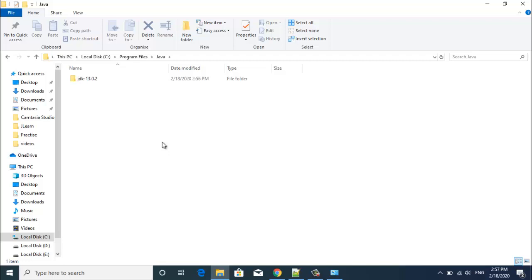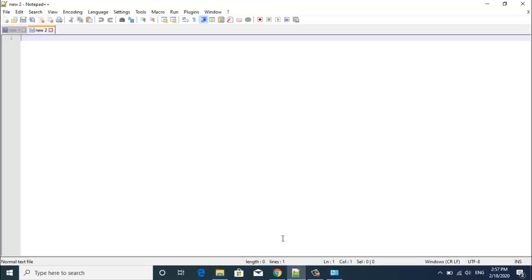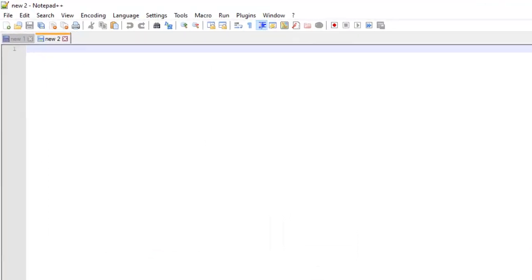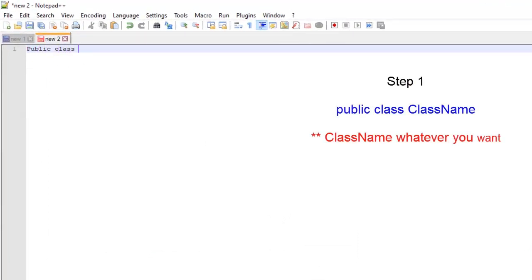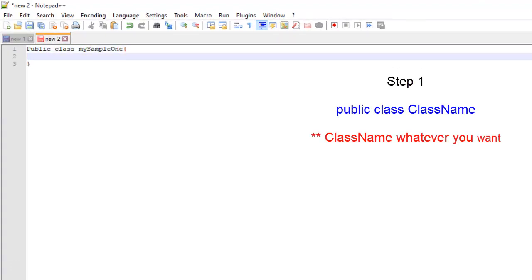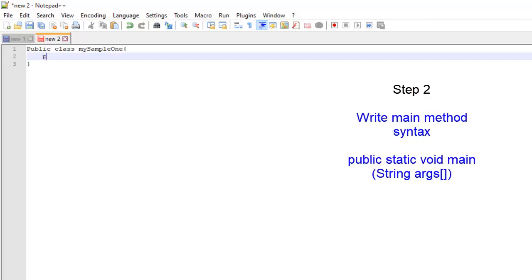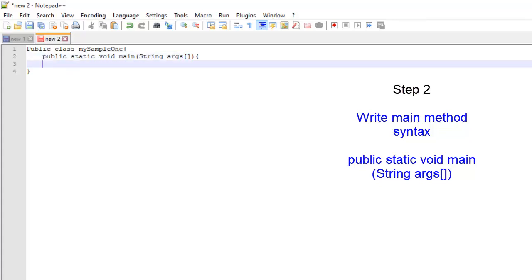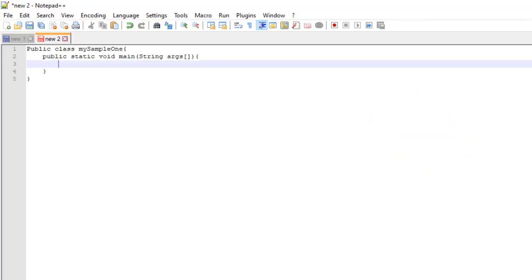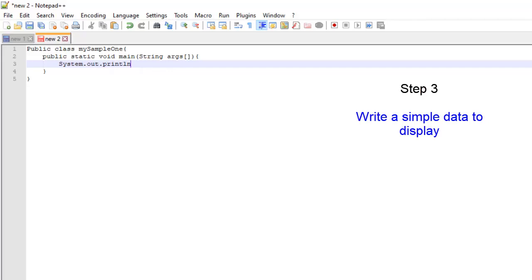Now comes the next step, that is executing our first program in Java. For that we need to write a simple Java program. At present I am using my notepad to write a simple program.